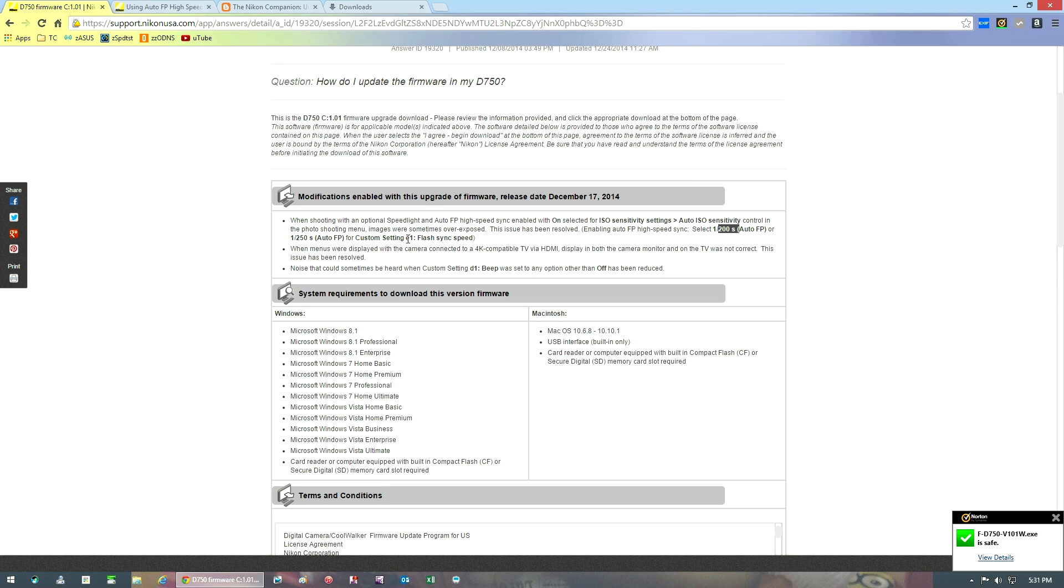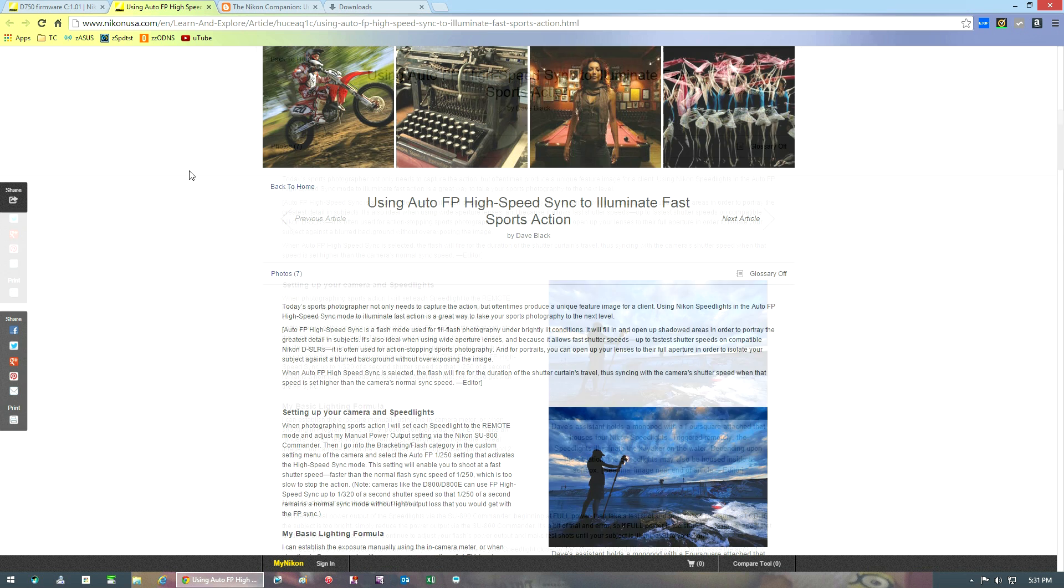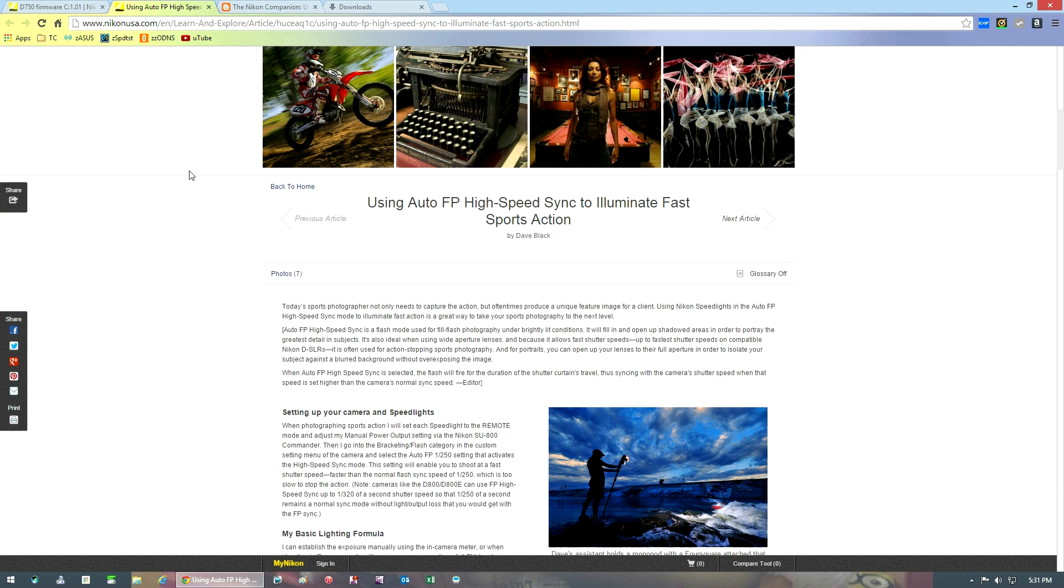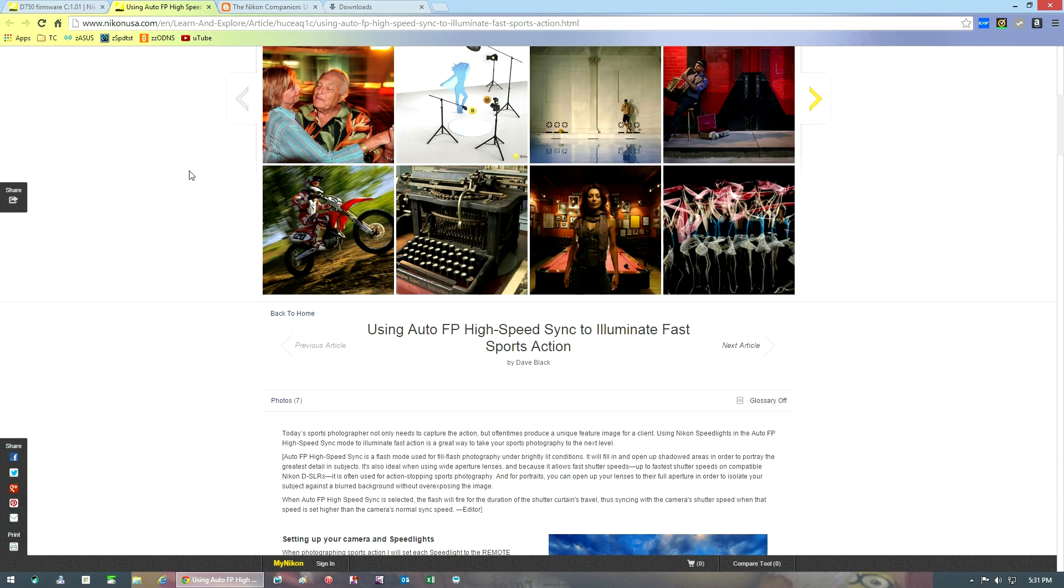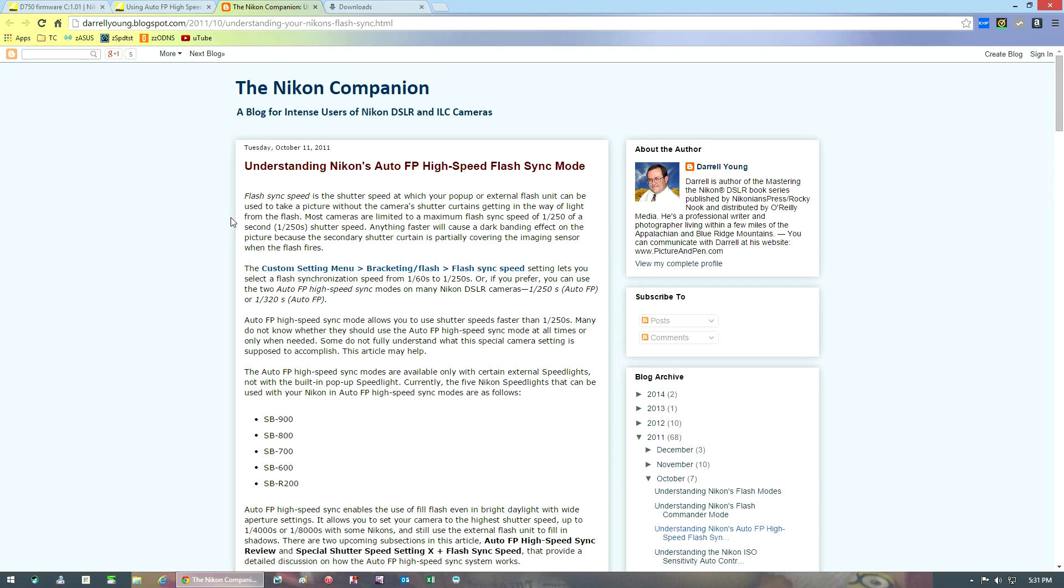Auto FP, which stands for auto focal plane, is basically equivalent of high-speed sync for your flash. This is setting E1. It's a bit too much to cover in this video since I'm really just covering the firmware updates, but I did include two links on the subject. One was written by Dave Black and Nikon and posted to Nikon's website covering the auto FP in detail, and another excellent article that explains in layman terms is provided by Daryl Young. You'll find these two links in the description for this video.